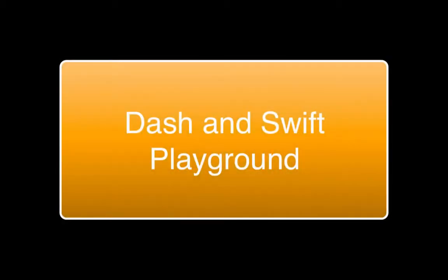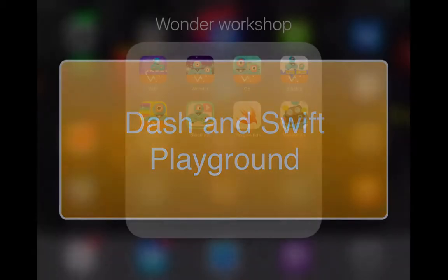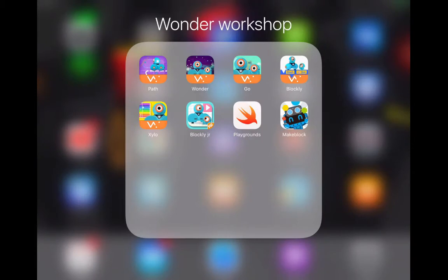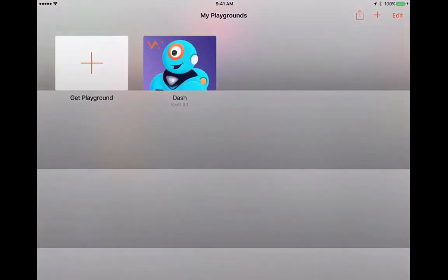This video is going to take a look at how to use Dash and Swift Playground together. First, let's open the Swift Playground app on our iOS device. You'll see here that I've already downloaded the Dash booklet.